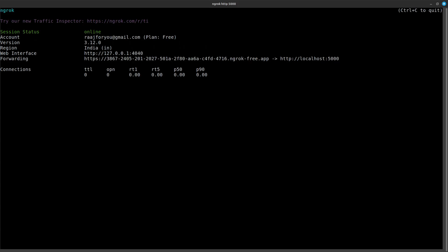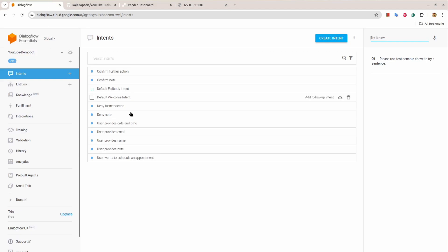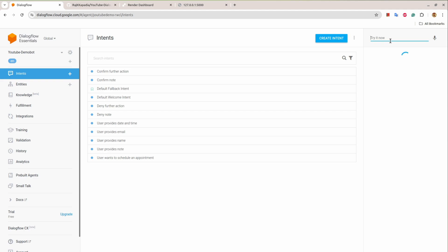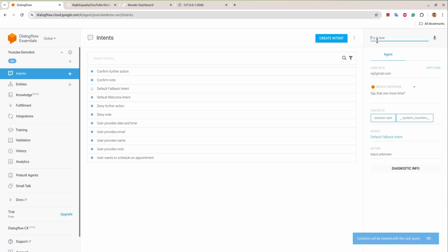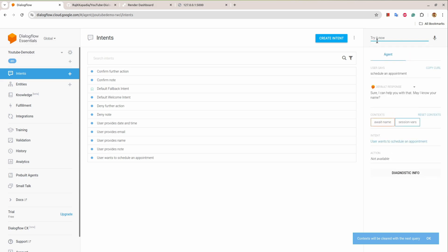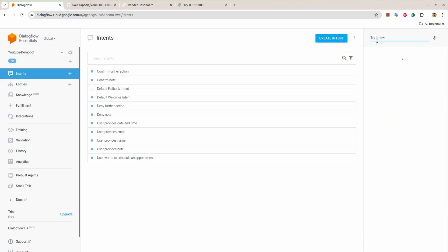Let's test the Dialogflow agent, so I'll start with hi, then I'll say schedule an appointment. Then it will ask for the name, I'll provide my name. Then it will ask for my email, I will provide my email.